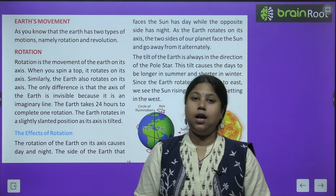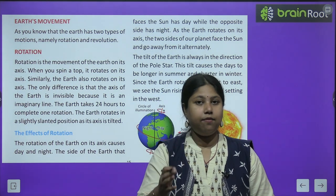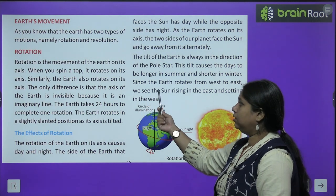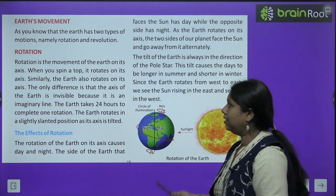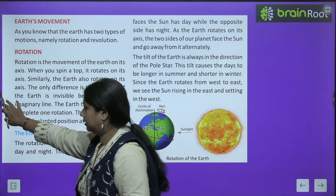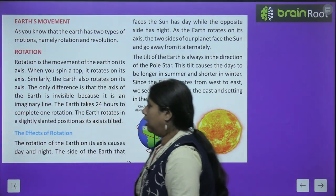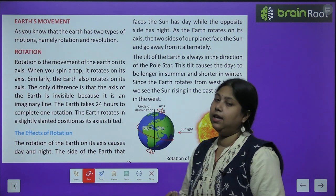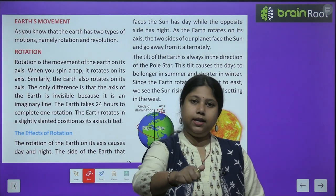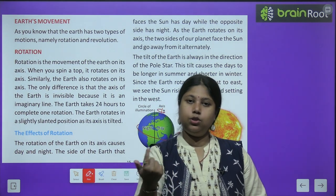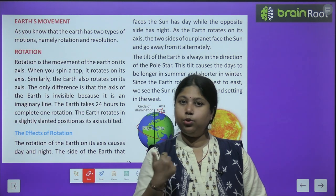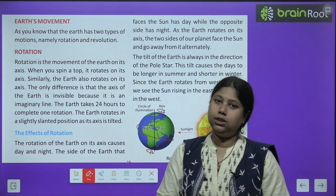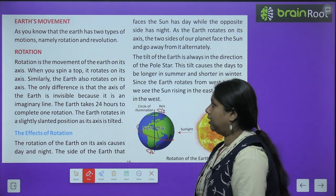One is rotation and the second one is revolution. Rotation is the movement of the earth on its axis. When you spin a top, it rotates on its axis. Earth bilkul usi tarah se rotate karta hai jaise ek lattoo — lattoo ko jab hum upar se twist karte hain, to wo apni keel pe, yani axis pe rotate karta rehta hai. Earth bhi bilkul usi tarah apni imaginary axis par hamesha rotate karta rehta hai.